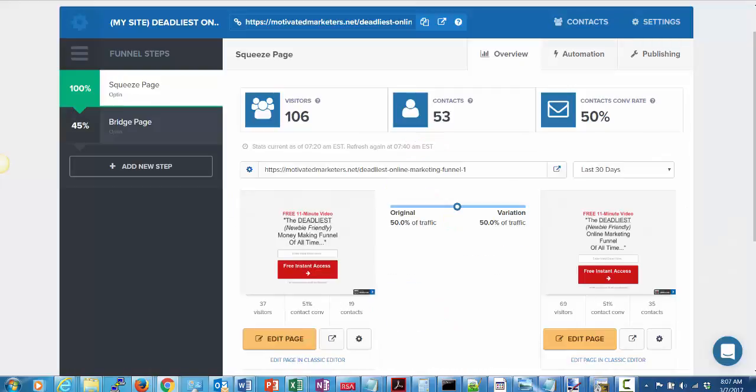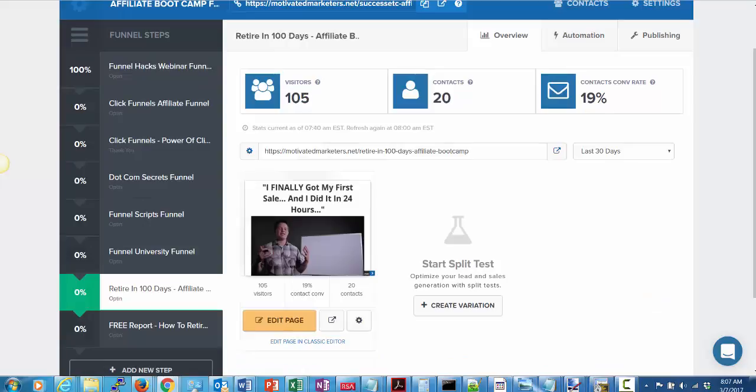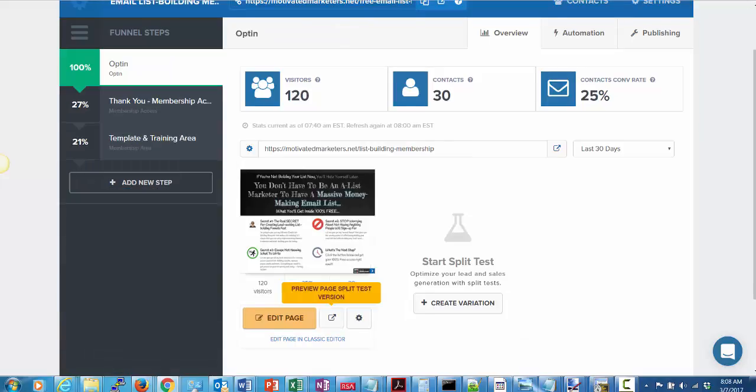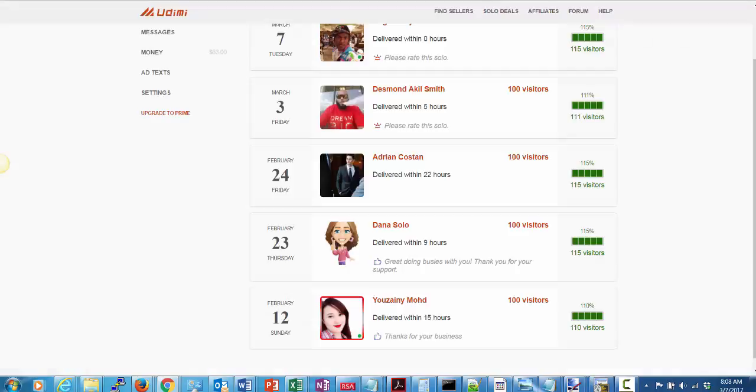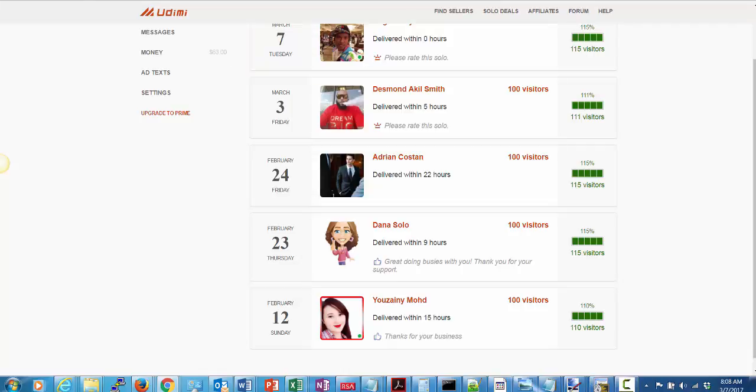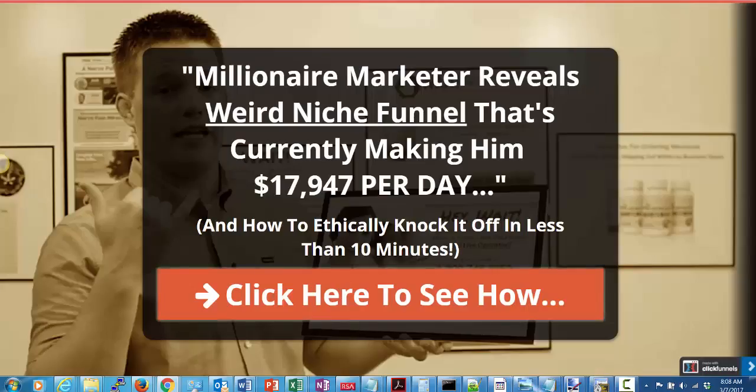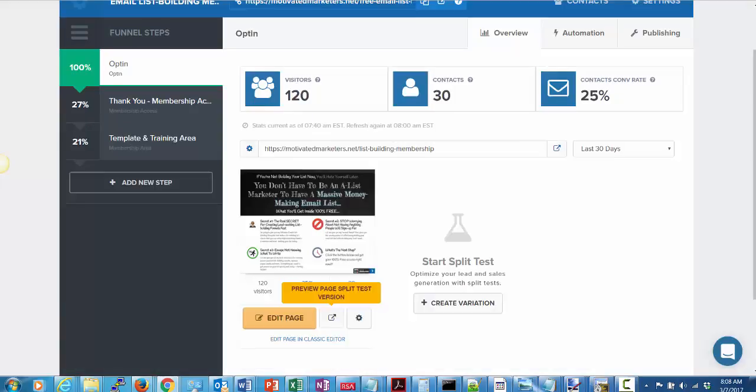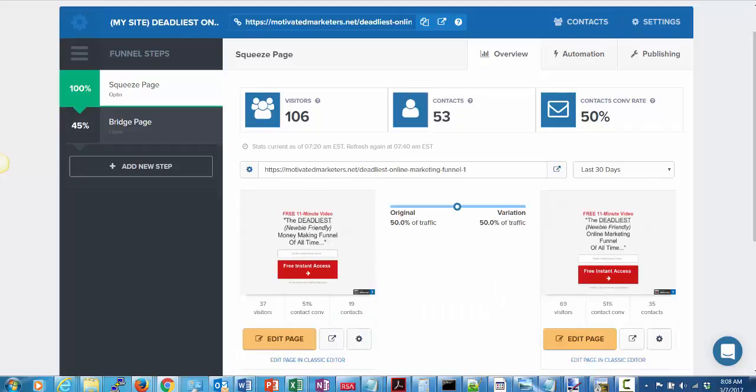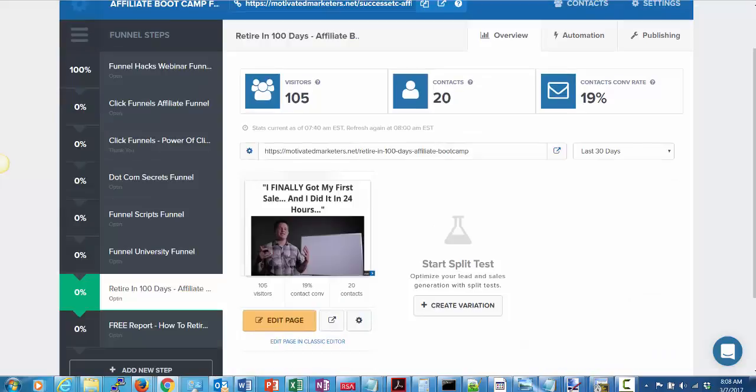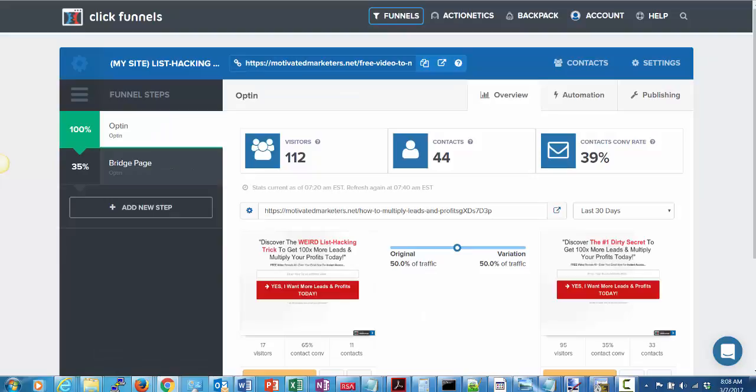I'm just initially testing some of these different funnels out and getting used to Udemy because it's familiar—solo ads—but I had never used that site to get them before. Now I'm messing around with it and it's pretty cool. I'd say I'm liking it so far. So I showed you this one, I showed you this one, and I showed you this one. I got 44-47 contacts with 44 percent conversion on that one, 25 percent conversion on that one, 50 percent on that one, 19 percent on that one, and 39 percent on this one.